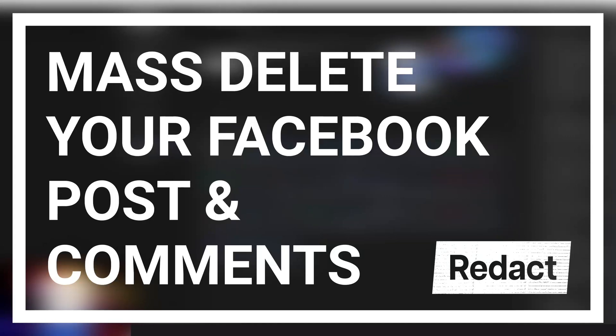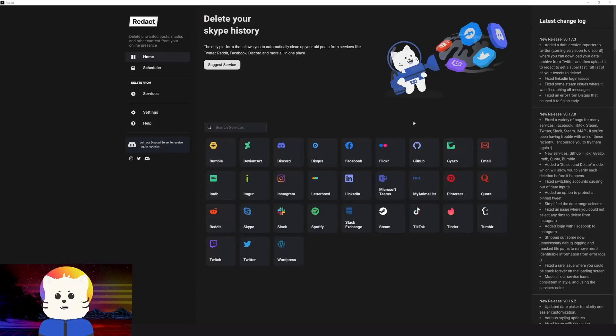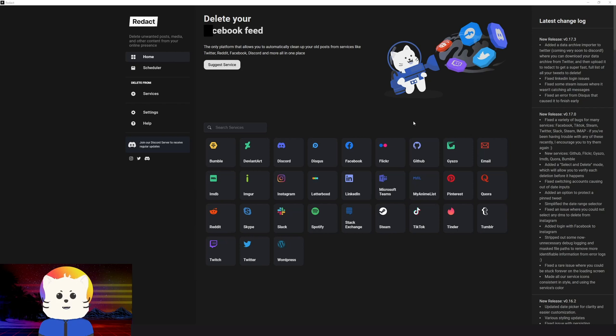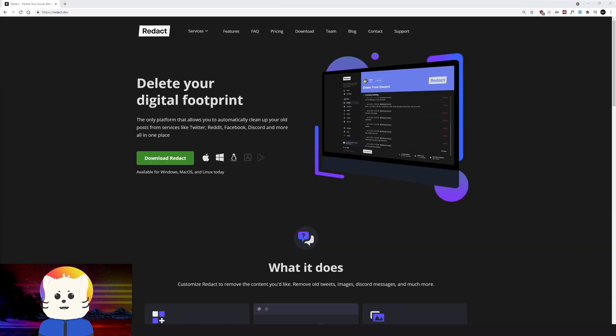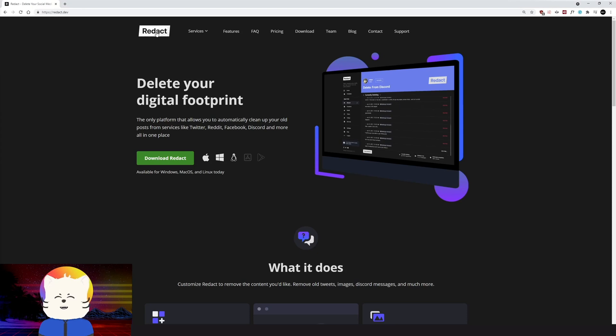So you're here today thinking how to mass delete your Facebook comments and posts. You don't want to delete them one by one. You need an automated solution, like a quick solution to delete them all. So here is an application that we have made. It's called Redact. You can download it in redact.dev. The link will be under the description down below. And also I will flash the website so that you can see what it looks like.